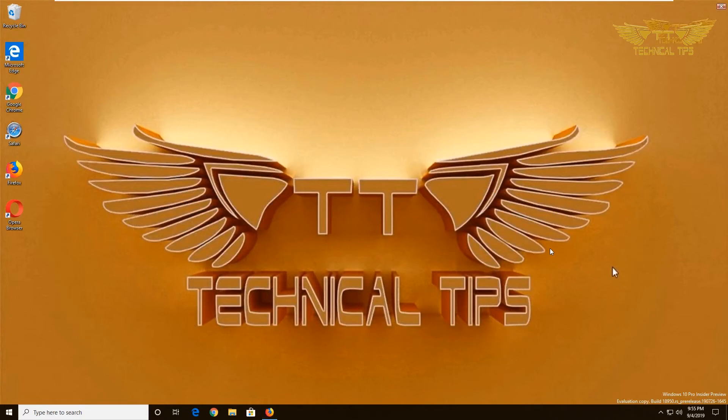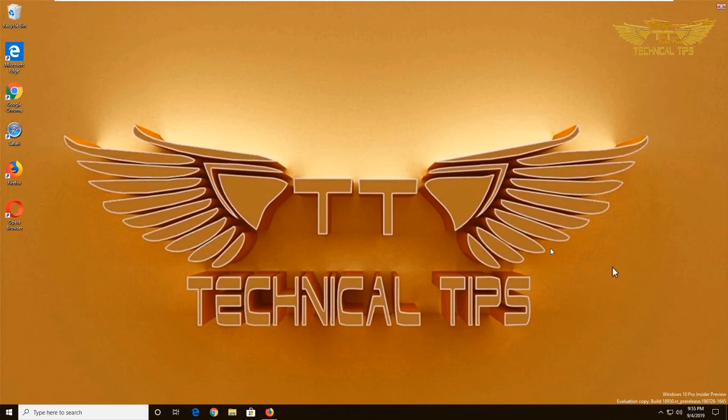Subscribe to my channel and make sure you press the bell icon to get notifications of my future videos. Thank you very much, bye bye.